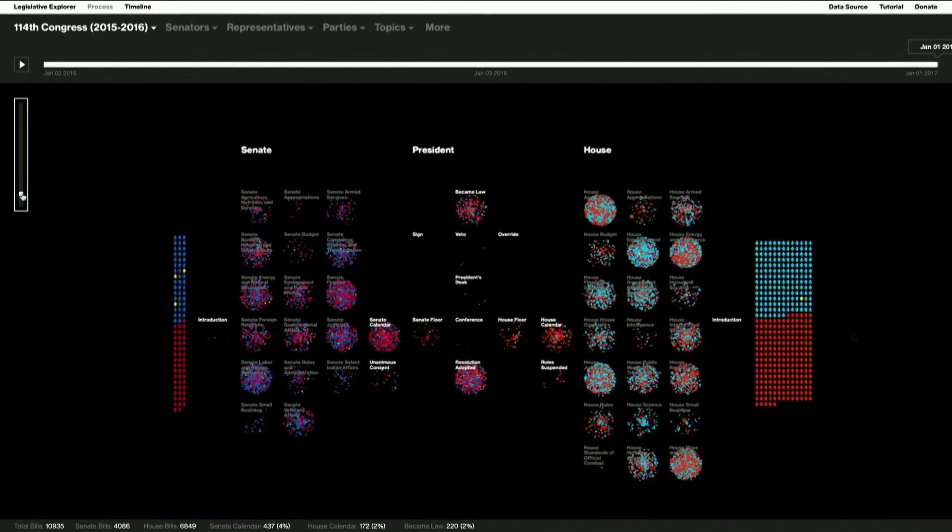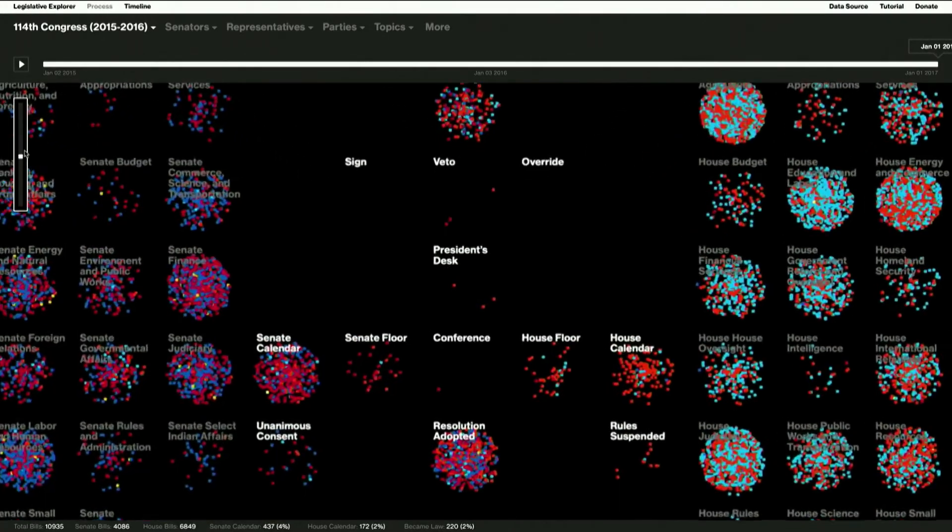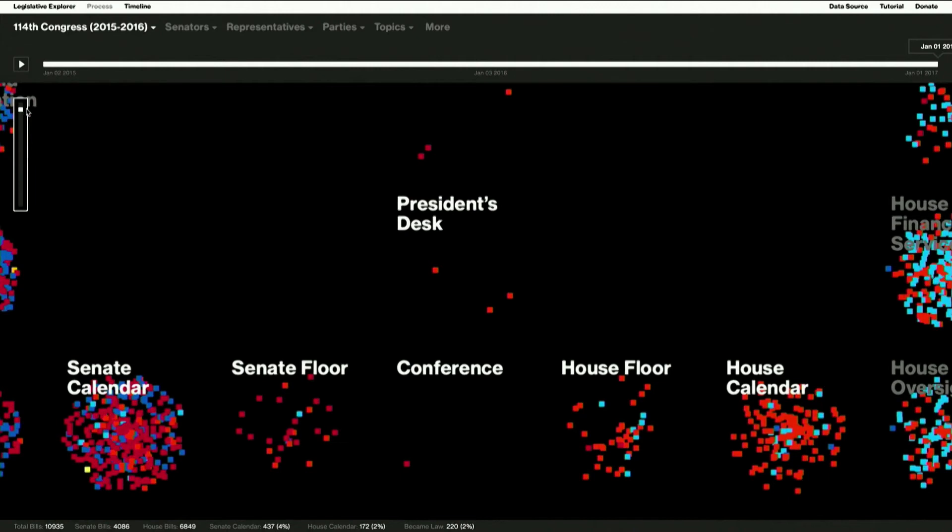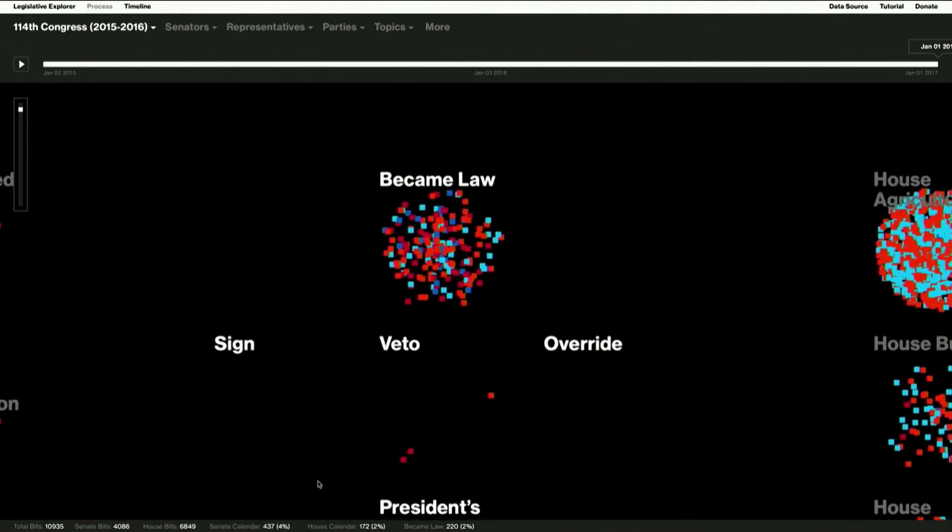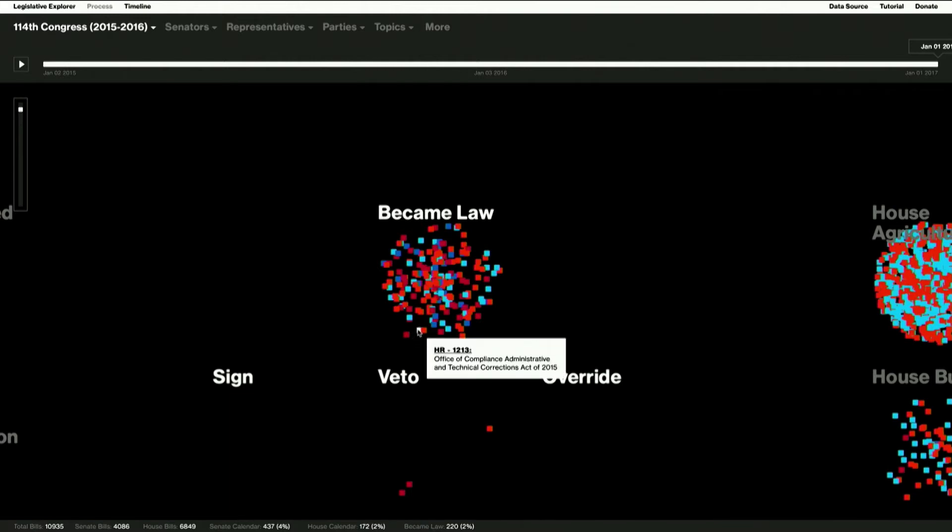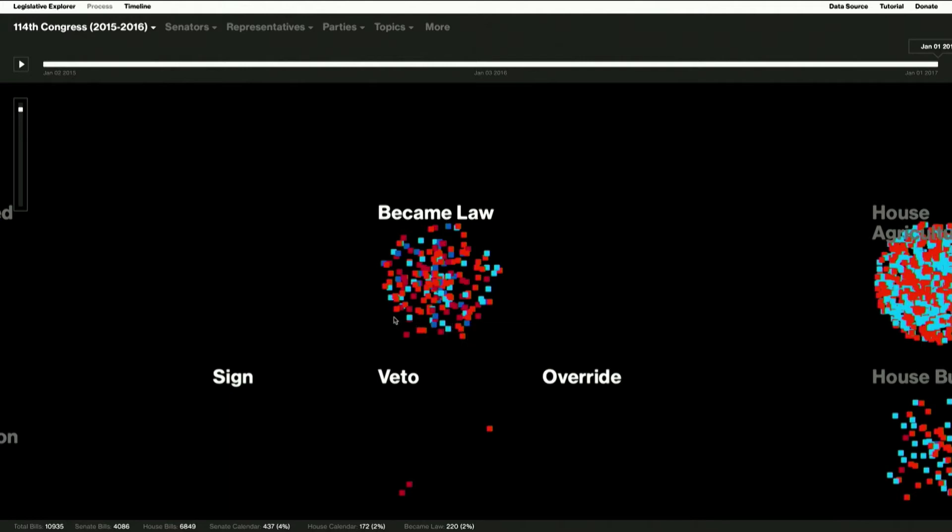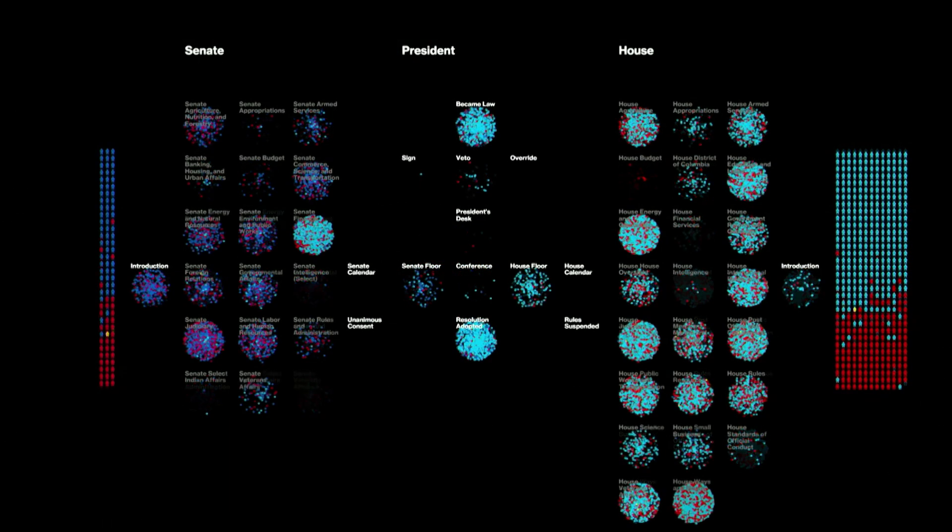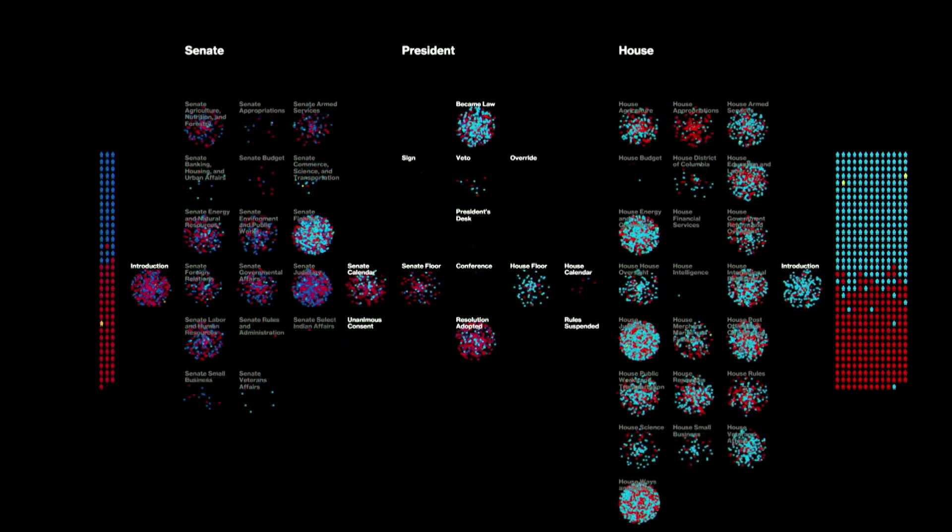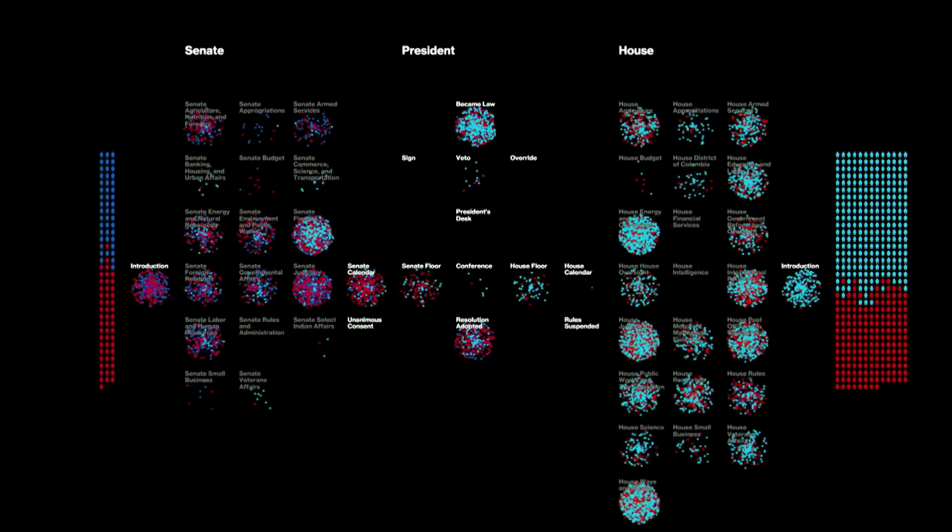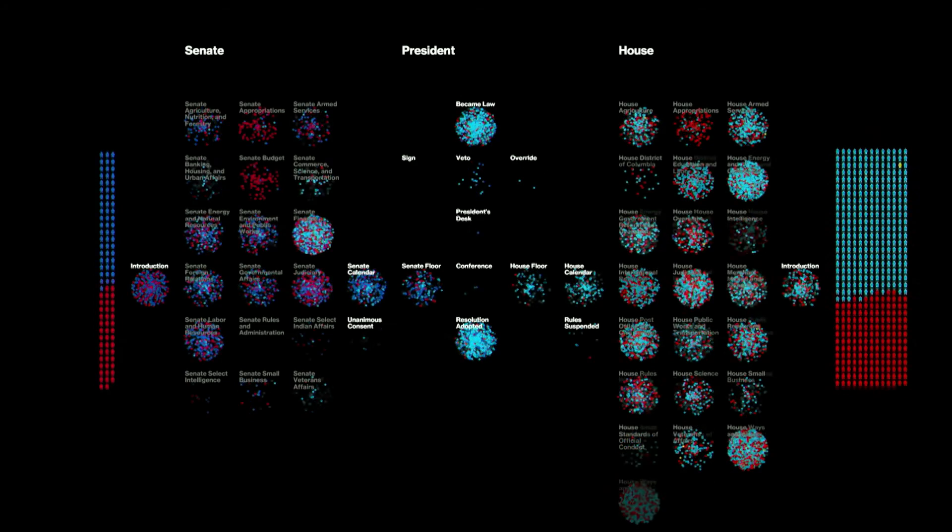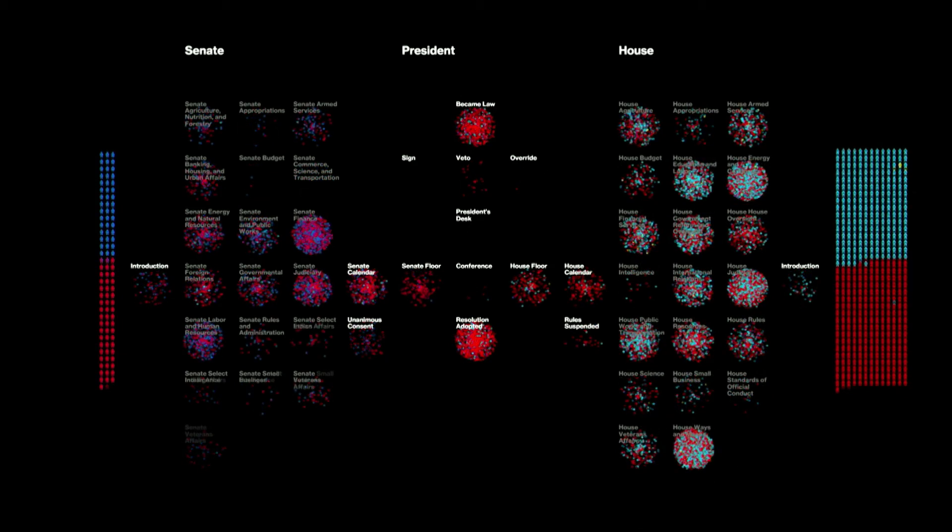And we can also zoom in to see the details. And this lets us browse the bills in more detail. We can see the title, the description, the party affiliation, and we can even click through to then find the contents of that bill up on congress.gov. So this visualization gives us a space that we can explore and use to discover insights. It makes Congress feel tangible. And it lets us feel like flies on the wall.